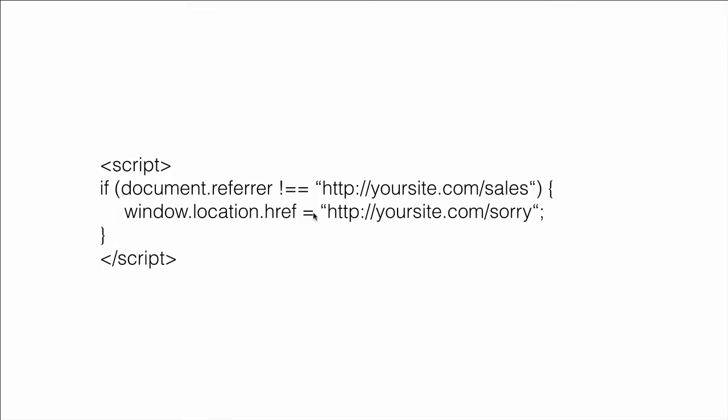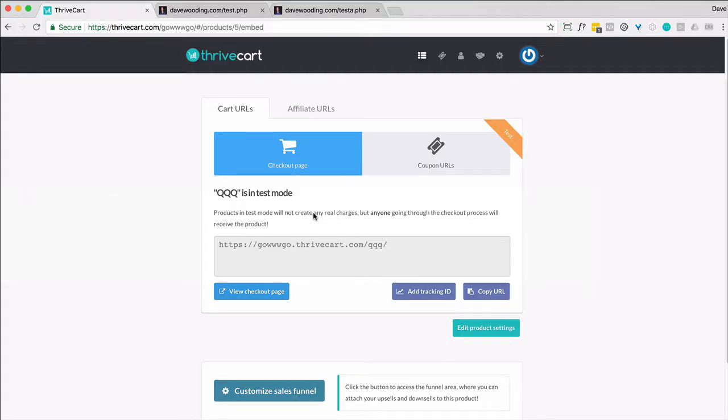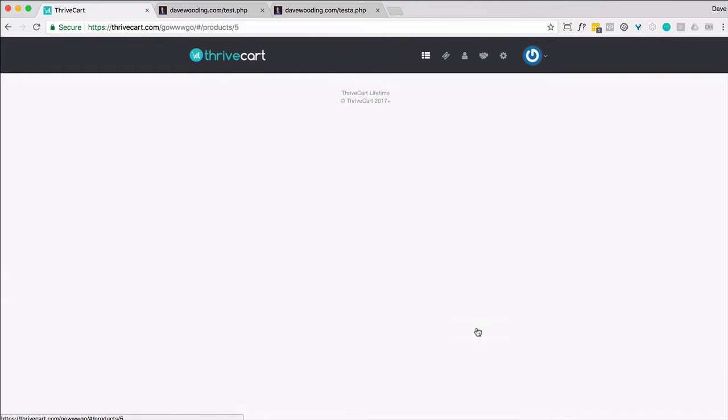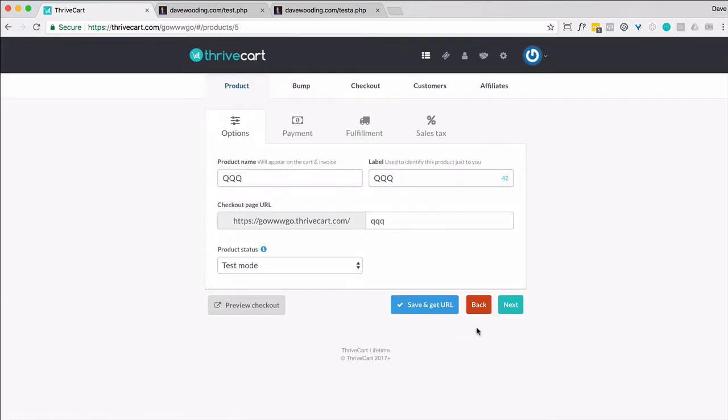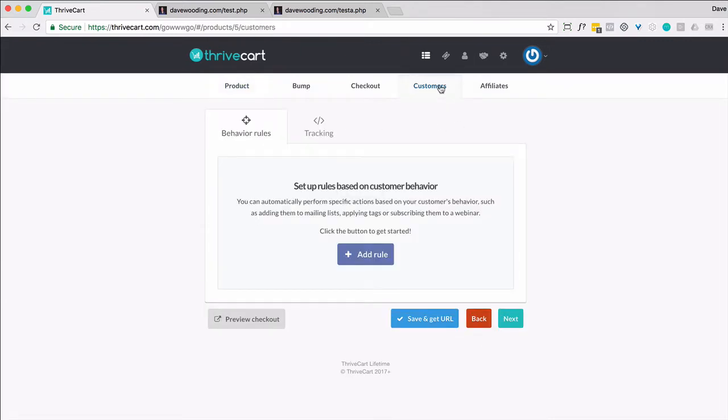So let's dive right in. Inside your ThriveCart account, you want to edit or create a product, but where you want to go is to the customer section of the product.